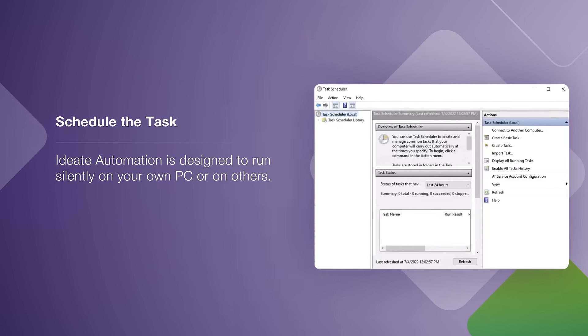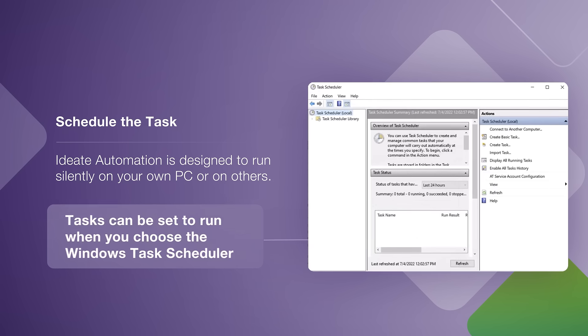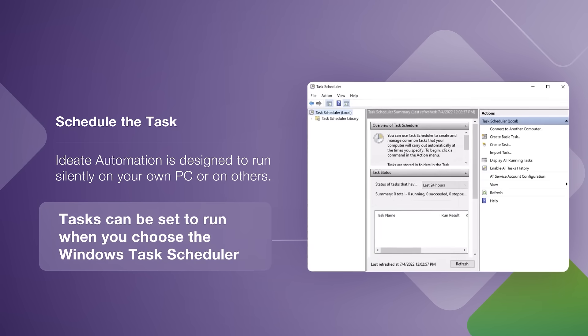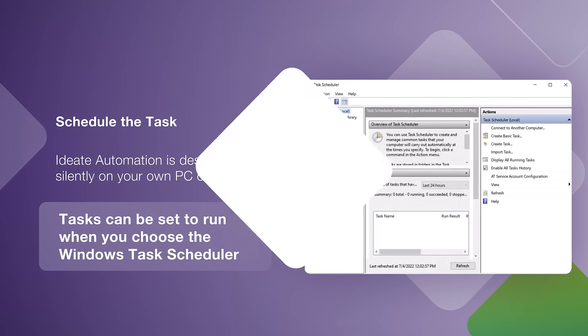Additionally, we can also launch the Windows Task Scheduler and paste the command script into a task that we can run daily or weekly, saving us even more time.